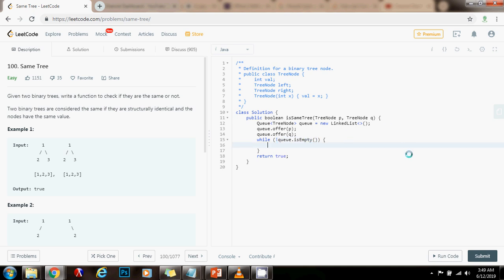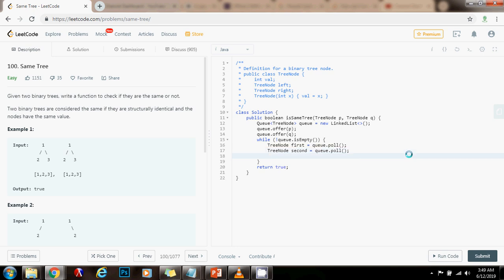First, I want to get those values. So, pointer-to-node 'first' gets a value of queue dot poll — I dequeued from the queue to get the first node. And for the second, I do the same thing: queue dot poll. Now I want to check: if first equals null and second equals null, continue — go to the next iteration.